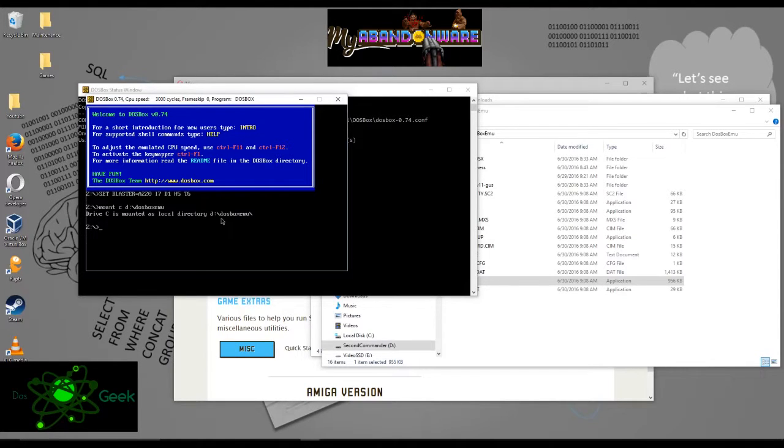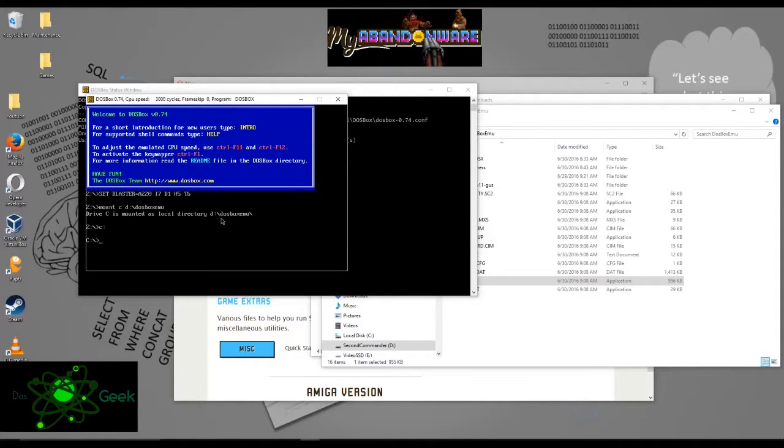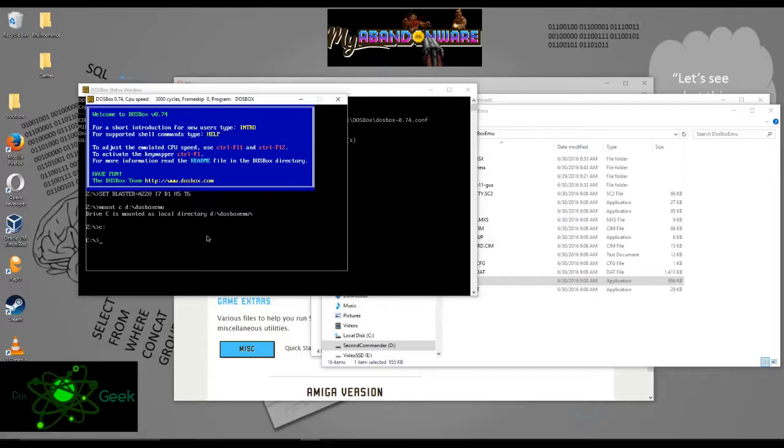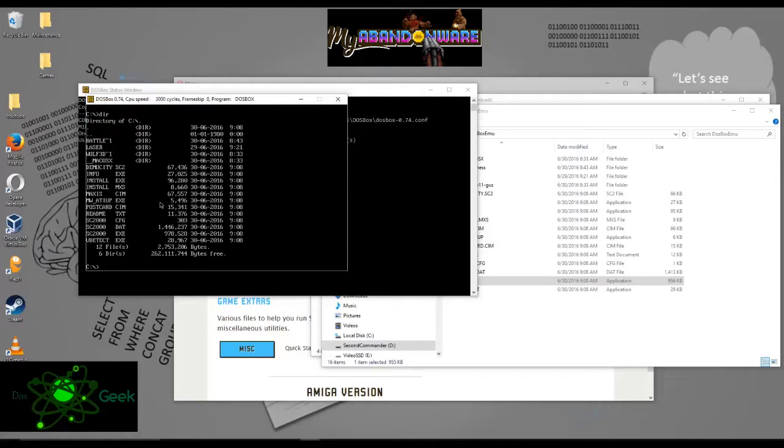And then you're going to put D colon in my case slash DOSBox EMU. That's where the file is. You can see it says drive C is mounted as local directory. So now I can just type in the C drive. And no matter where you put it, you're still going to type in C drive. Because we mounted my D drive as a C drive. That's all we did right there.